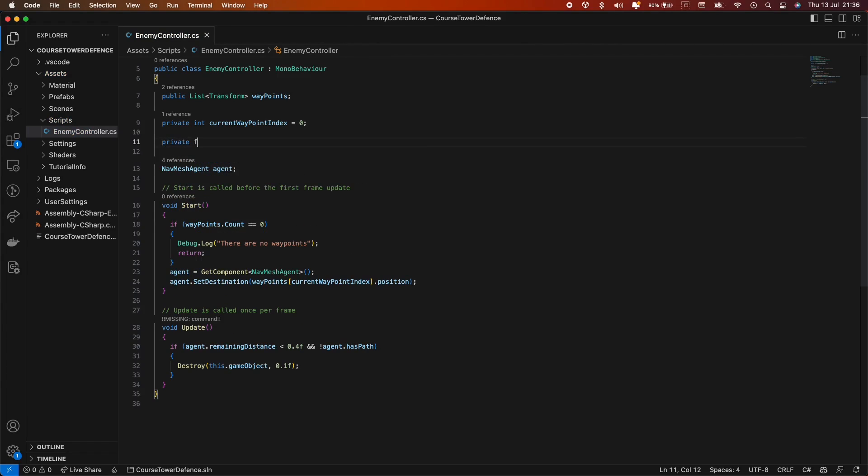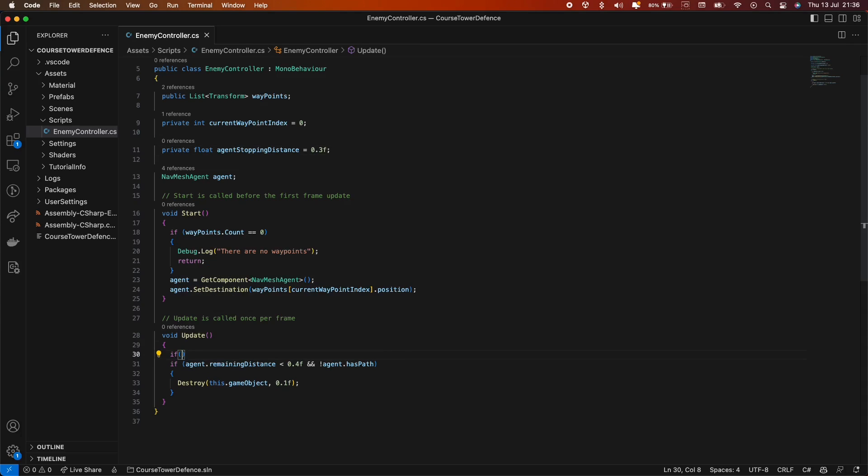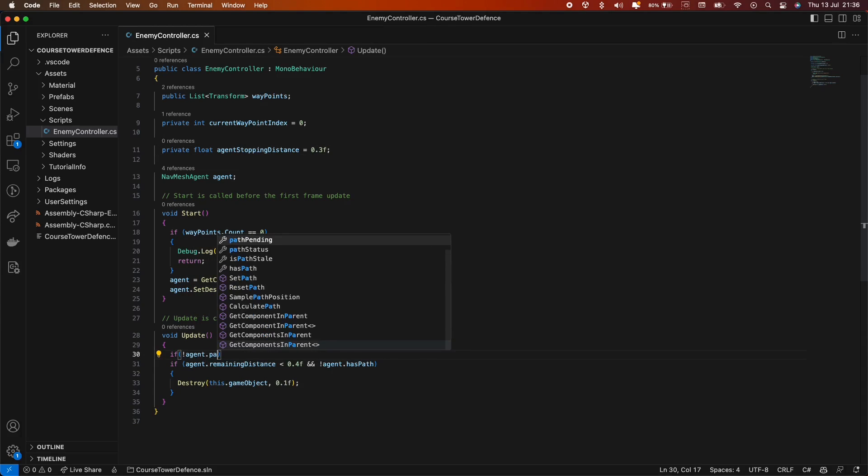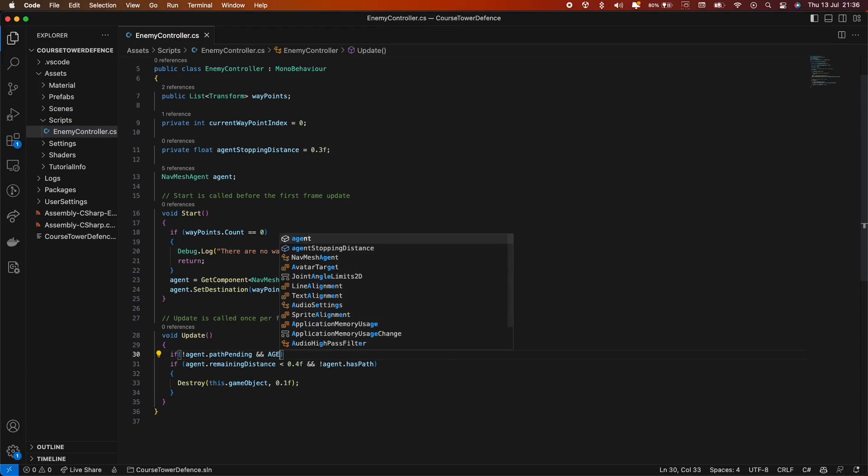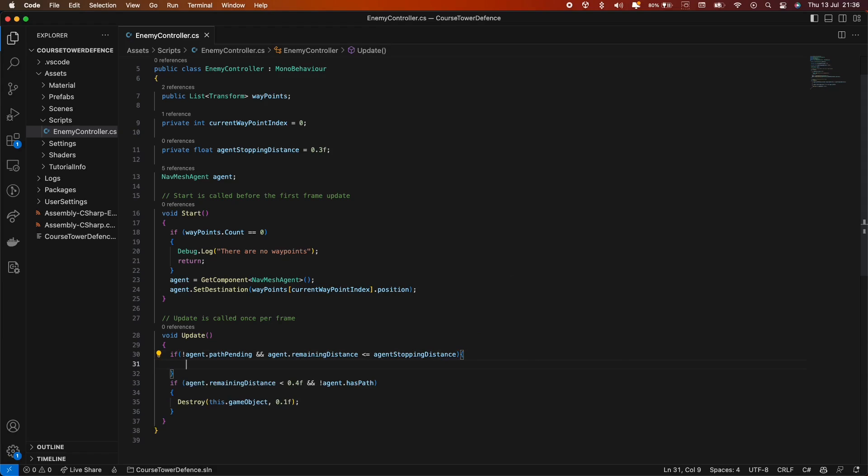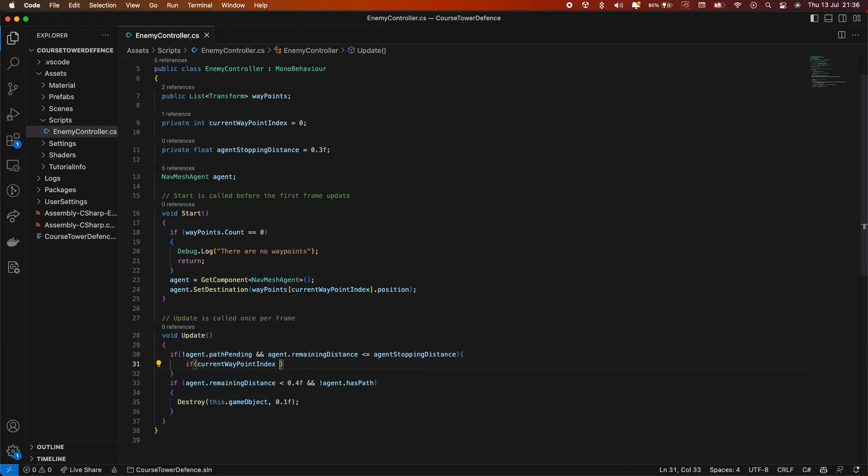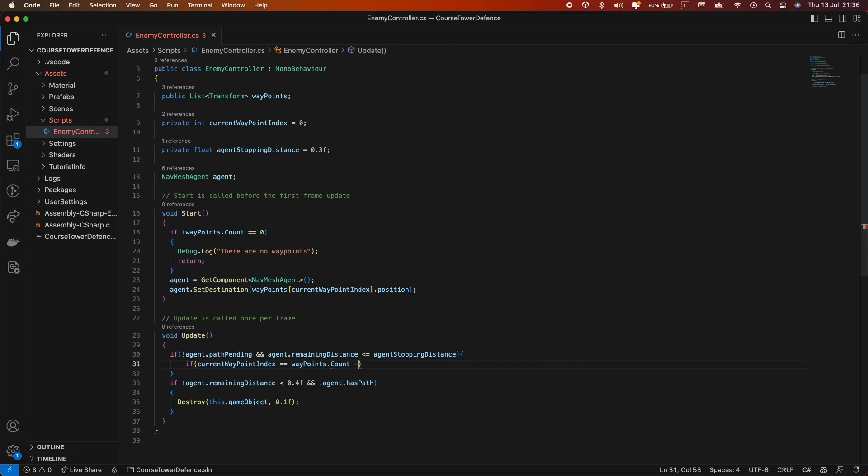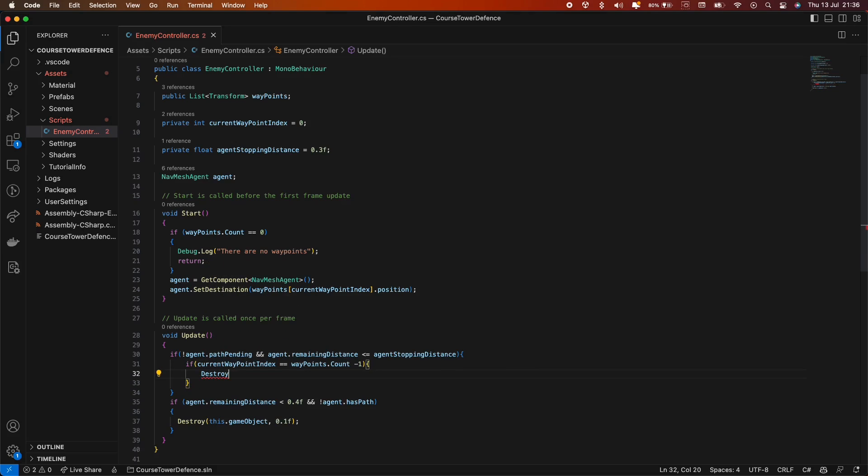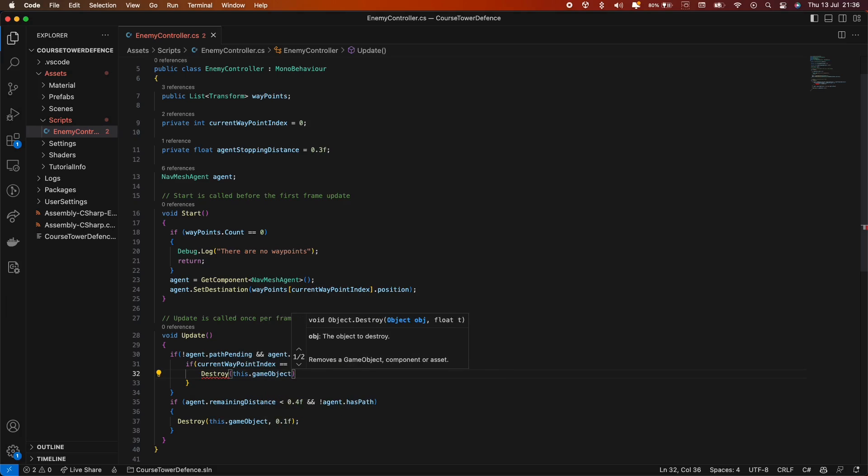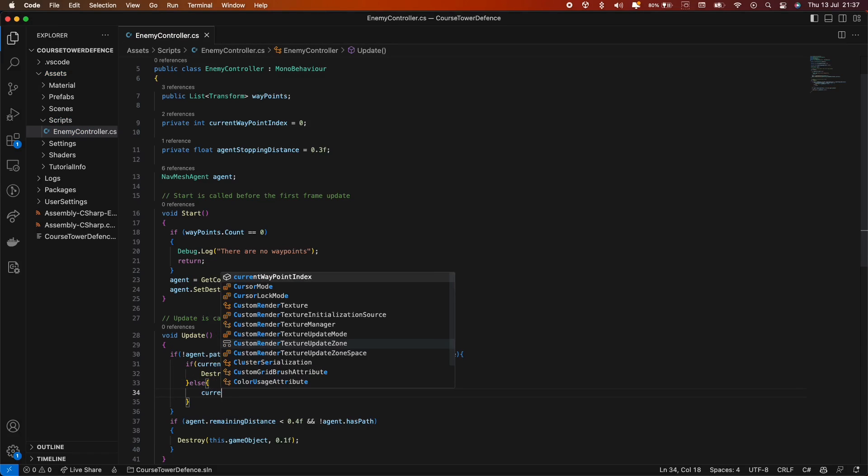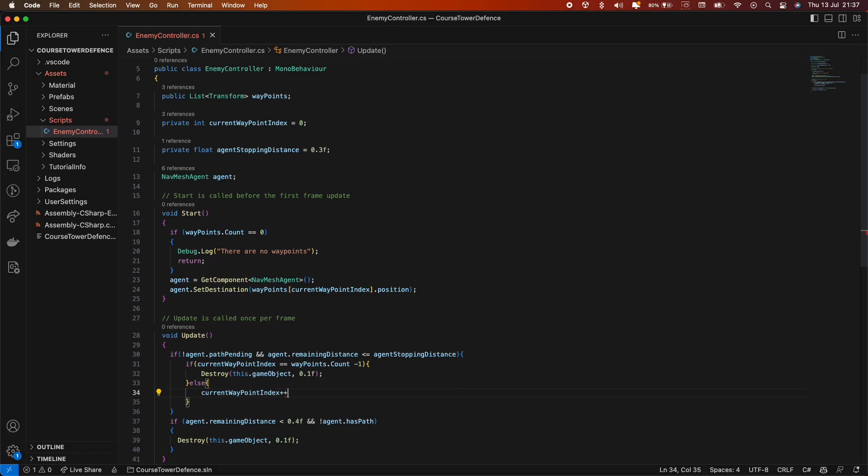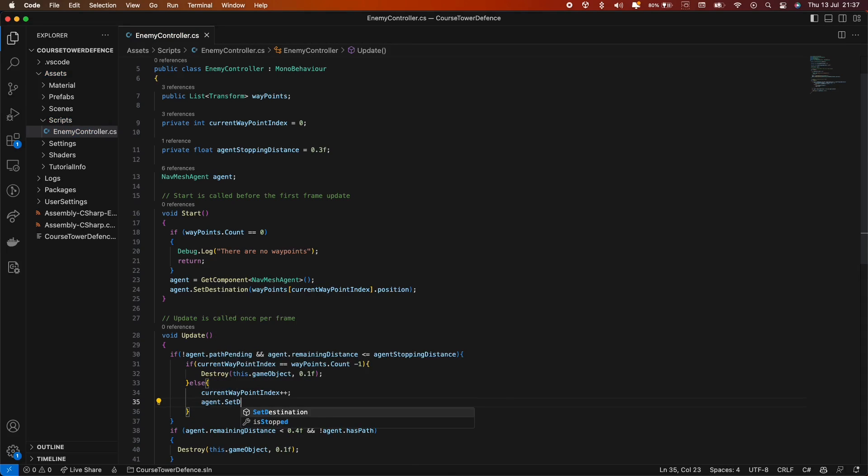Next, we should create a variable called agentStoppingDistance and set it to 0.3. In the update method, we'll first check if there is any path pending, and if agent.remainingDistance is less than or equal to agentStoppingDistance. Inside this if statement, if currentWaypointIndex equals waypoints.count minus 1, we'll destroy the object. This condition basically means if we are at the last element, we should destroy the object. Otherwise, we increment currentWaypointIndex by 1 and set a new destination for the agent.